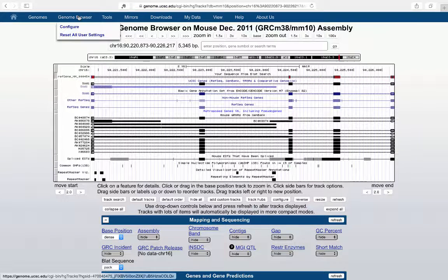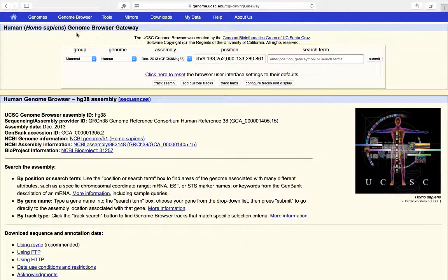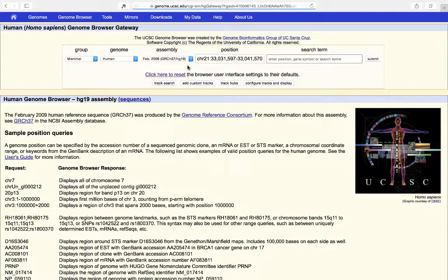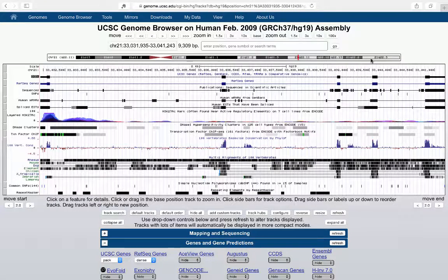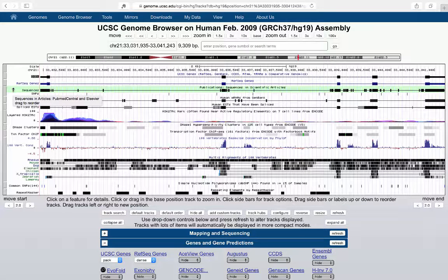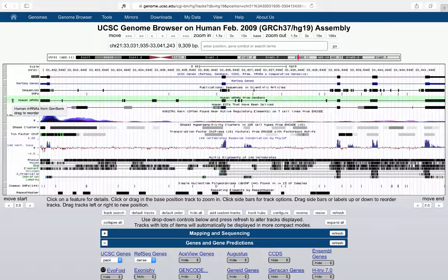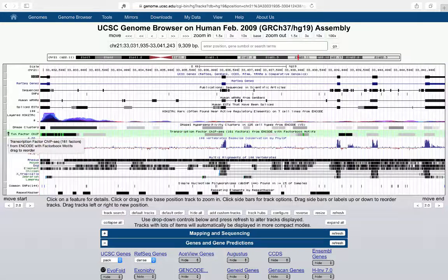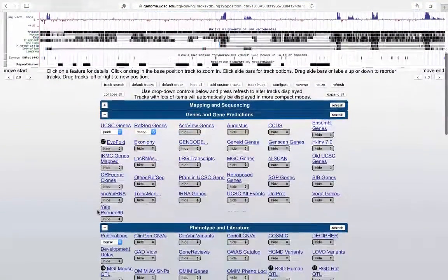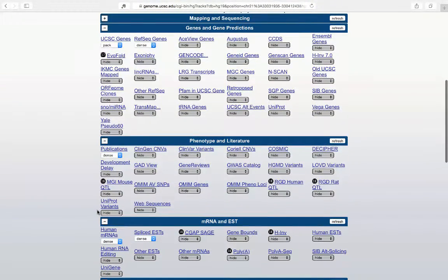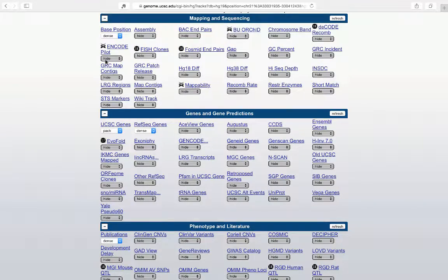Going back to the gateway page, let's look briefly at HG19, still the most widely used default assembly. Selecting it and navigating to the SOD1 position, you immediately notice more annotation and data tracks in HG19 than in HG38 by default, because there's much more data available. Extra tracks include publications linking sequences to scientific articles, human ESTs, and an extra transcription factor ChIP-seq data track.